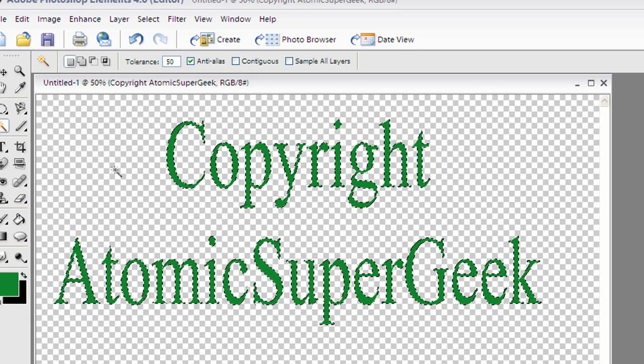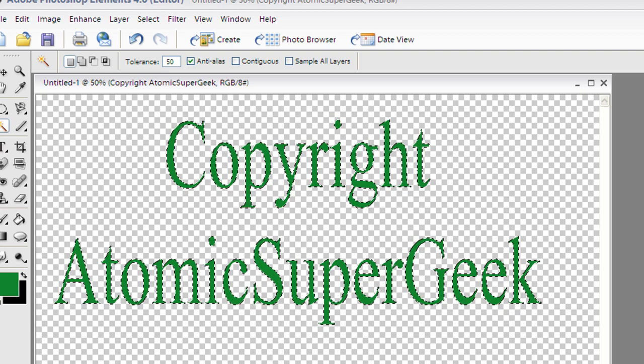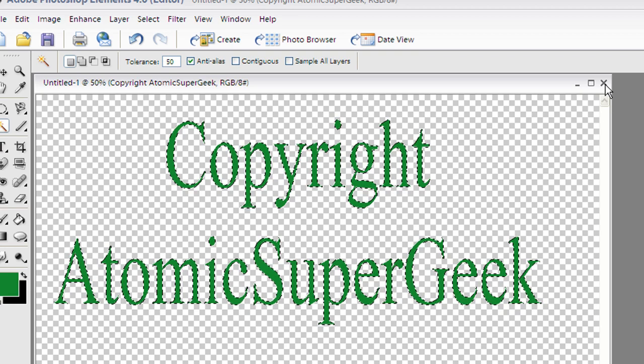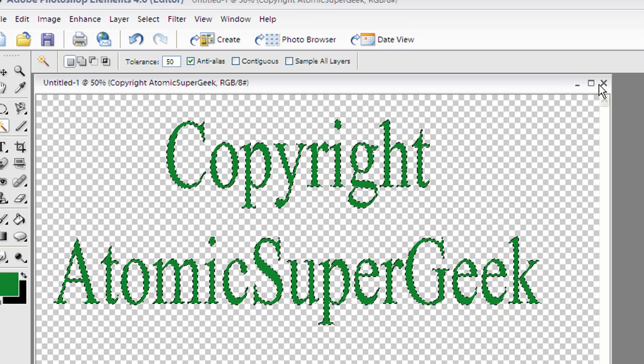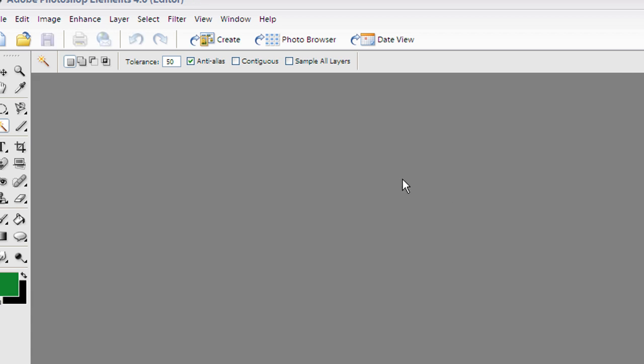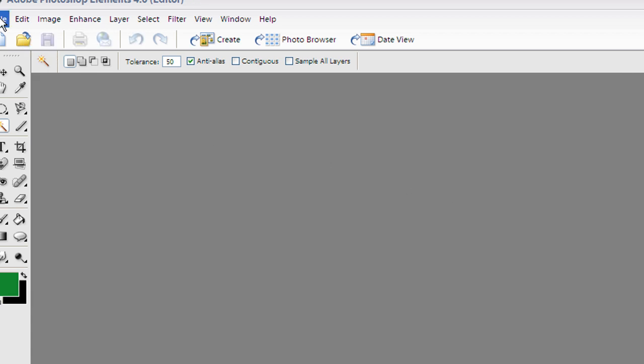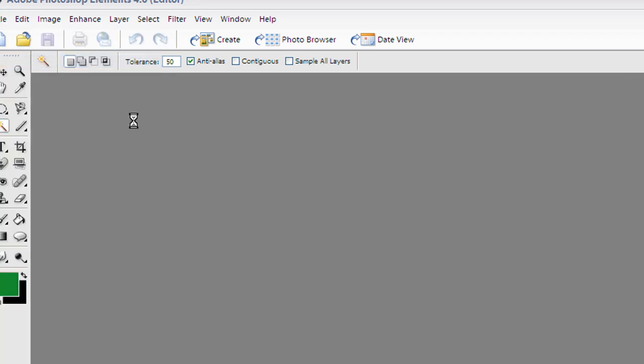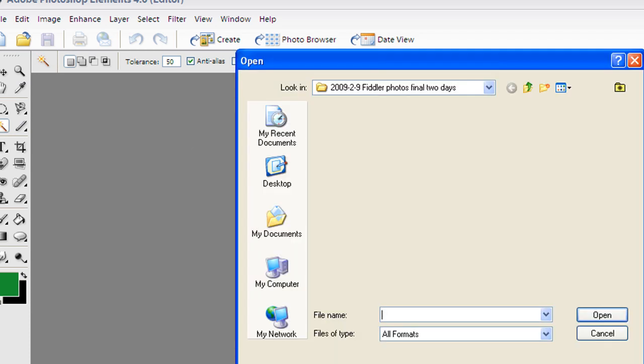With that being the case, I'm going to go ahead and close this now, because we've got our brush, and let me just go ahead and I'm going to just open one of my images randomly here.